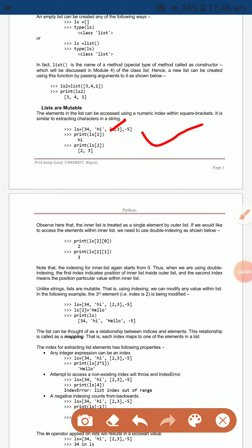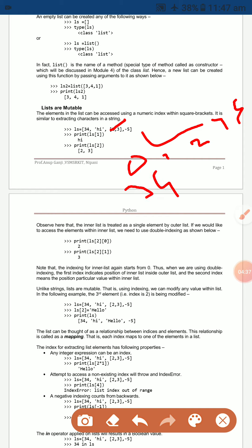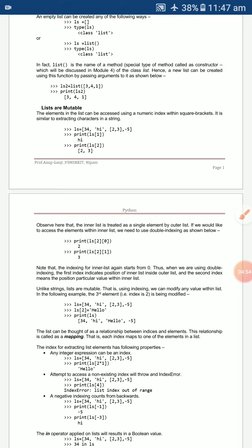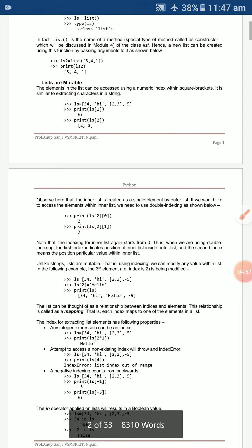For example, `ls = [34, 'high', [2, 3], -5]`. Using `ls[1]` will print 'high' because the index 0 is 34, index 1 is 'high', index 2 is [2,3], and index 3 is -5.